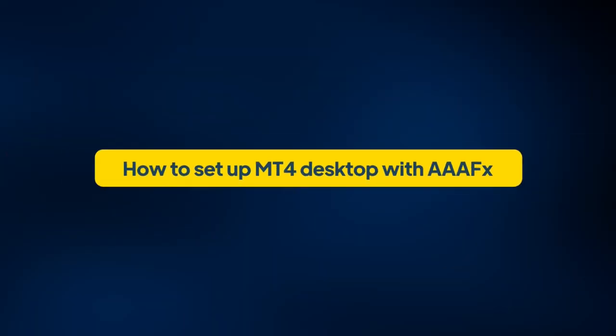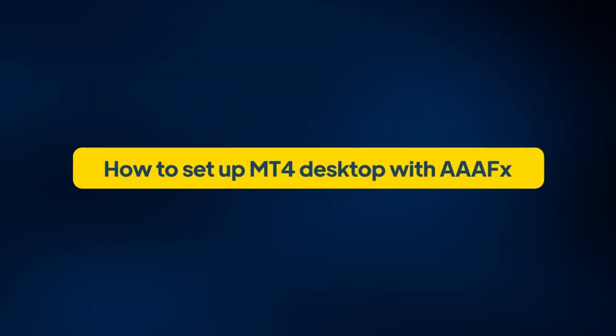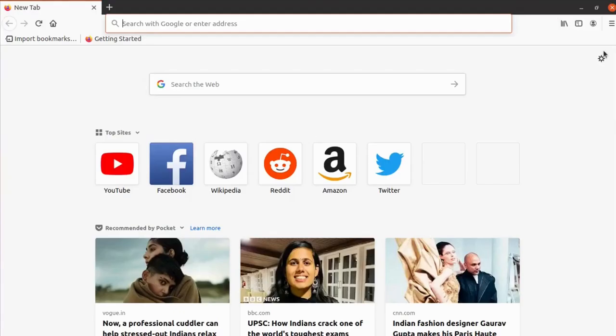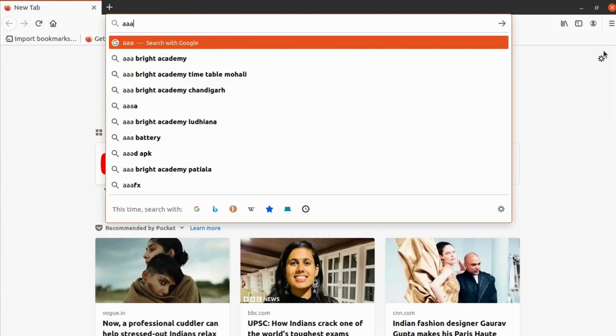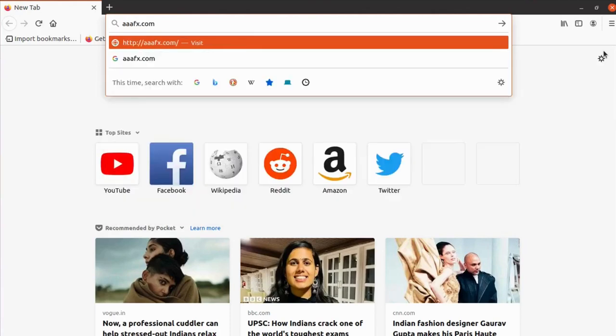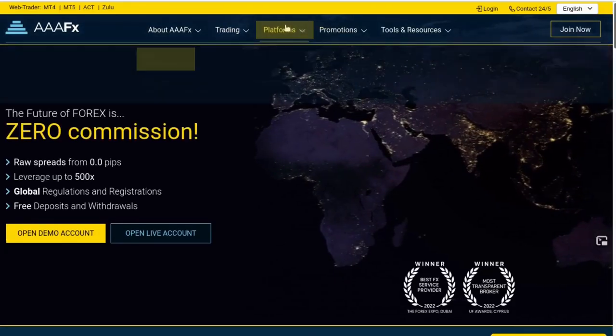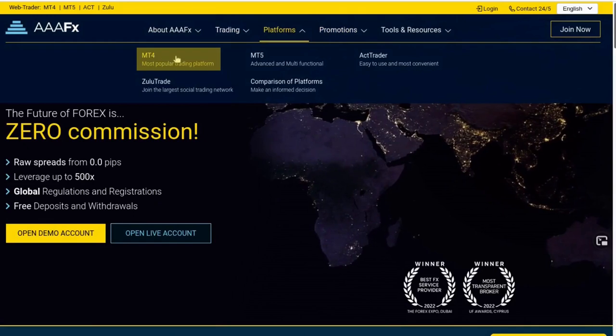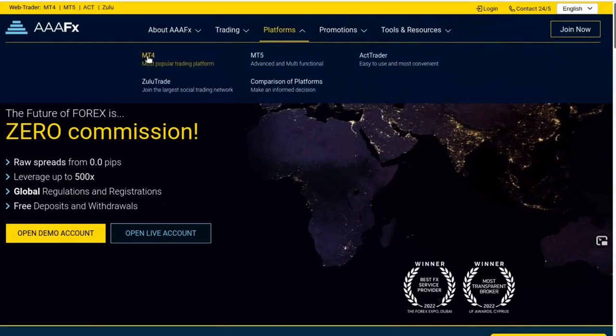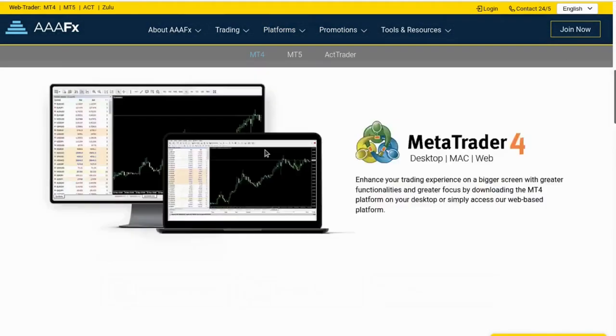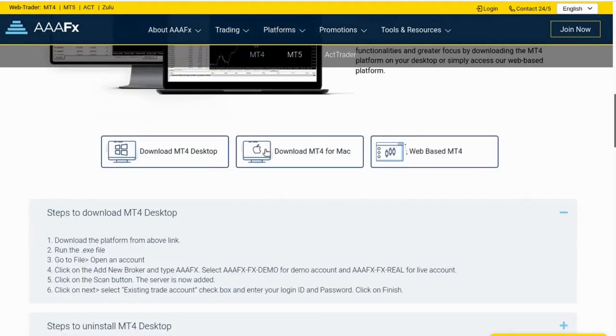In this video we'll talk about how to set up MT4 desktop with Triple AFX. Go to tripleafx.com, then click on the platform and select MT4. Scroll down and you will see three options: desktop, Mac, and web-based.